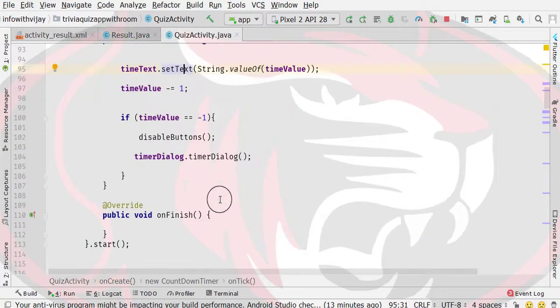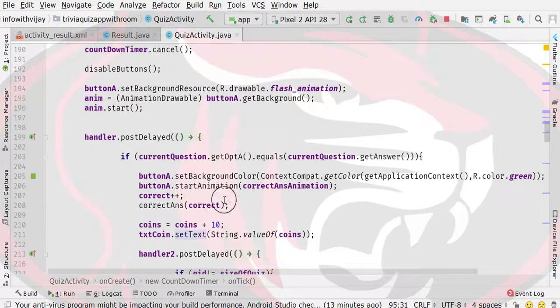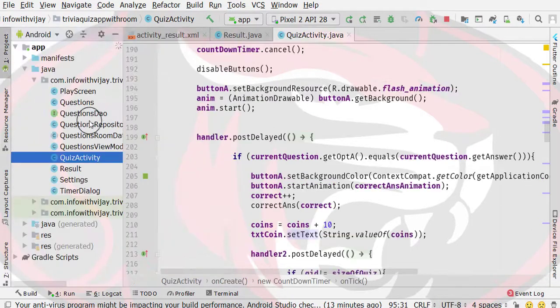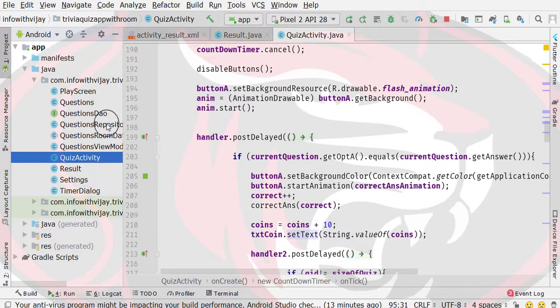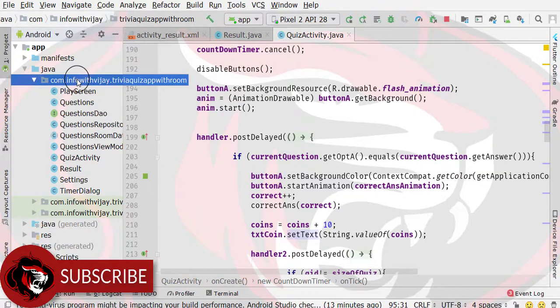If you have seen our thumbnail, you will understand. So first of all, we will make a constant file. We will define our public static constants. Let's get started with it.